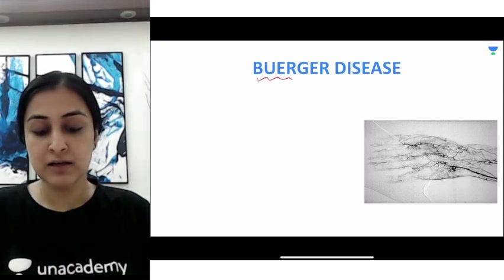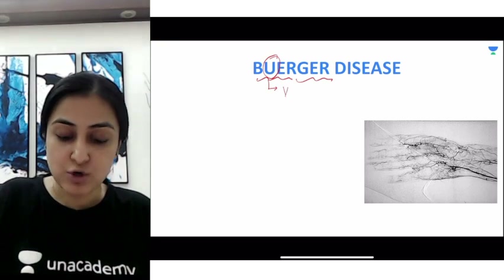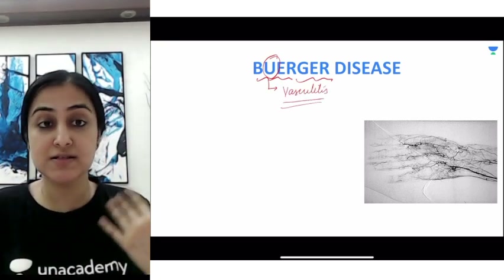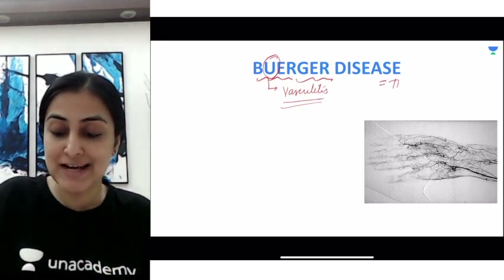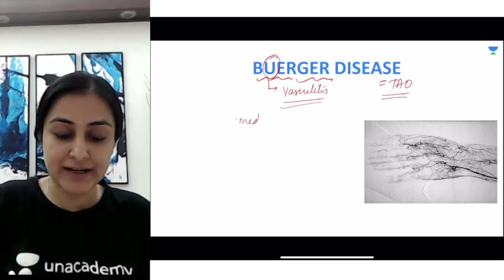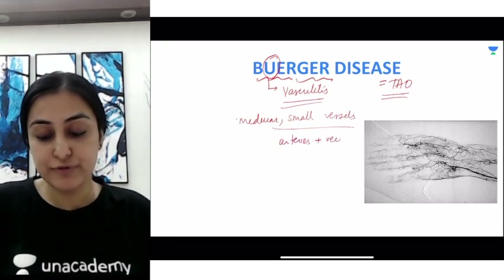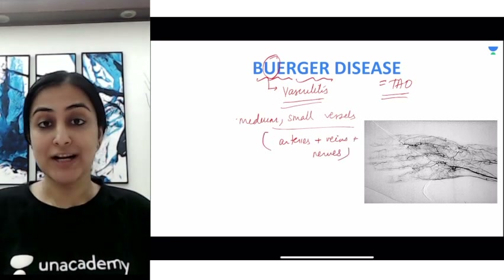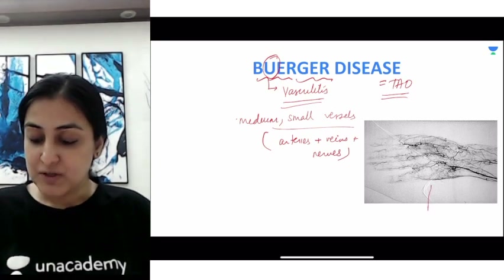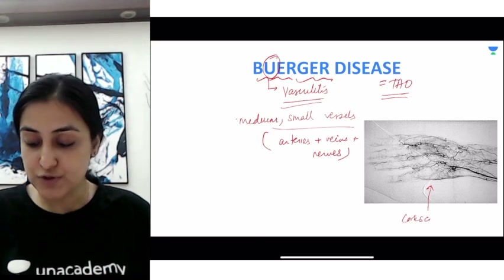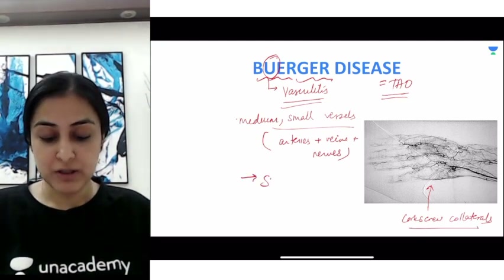A common confuser is Buerger's disease — spelled with a 'u'. When a 'u' appears, think vasculitis. Buerger's disease is a vasculitis — a non-atherosclerotic inflammatory process, also called thromboangiitis obliterans. It affects medium and small vessels, and importantly it affects not just arteries but also veins and nerves. The lymphatics are typically the only structures spared. The pathognomonic imaging feature is corkscrew collaterals.